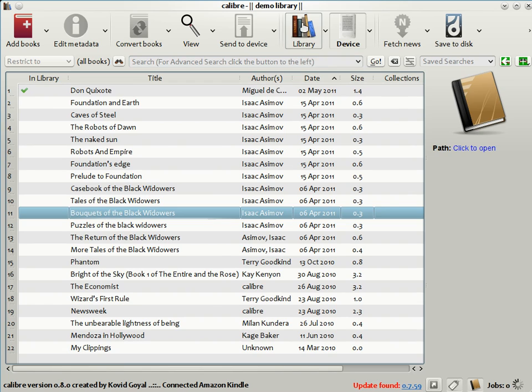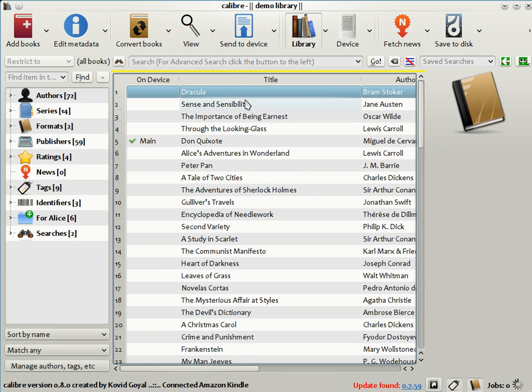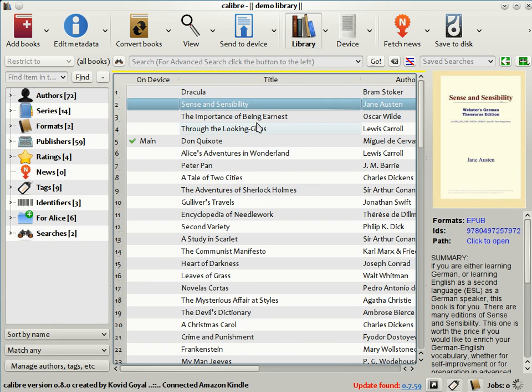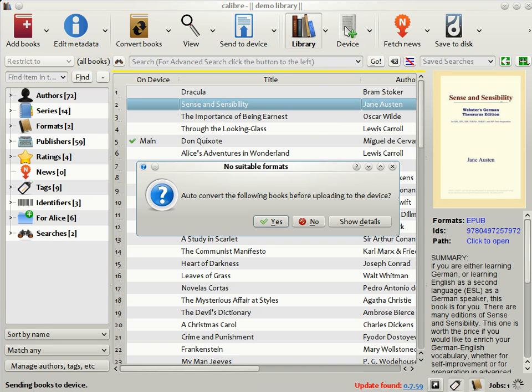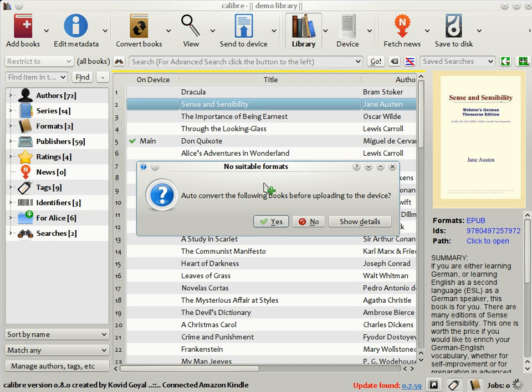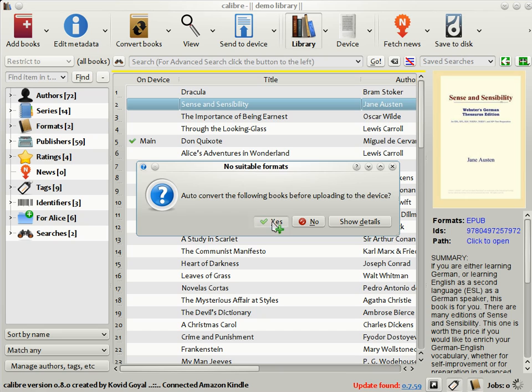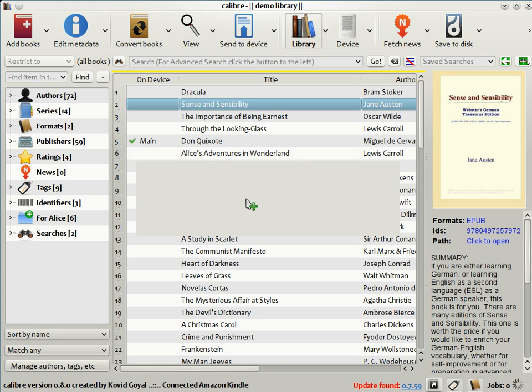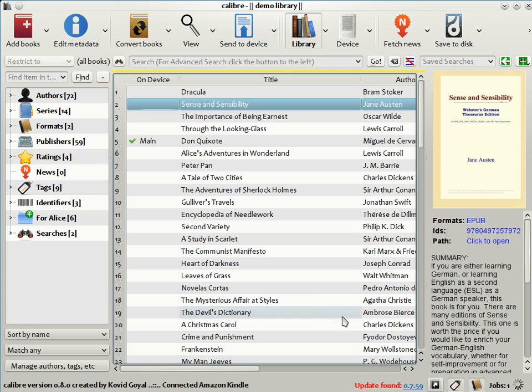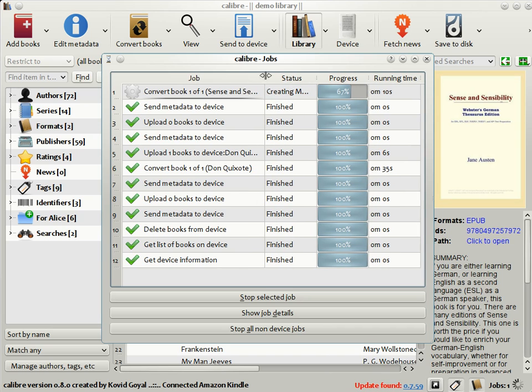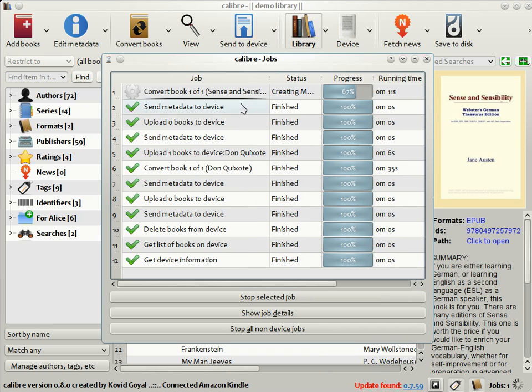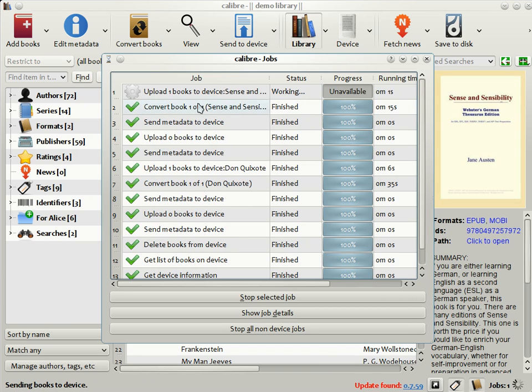Coming back to the main Calibre library view, if you want to send a book in your Calibre library to the device, all you need to do is drag and drop the book from your library onto the device icon, like this. Now, in this case, the book in my library is in a format that the Kindle does not understand. Fortunately, Calibre knows this and will ask you if you want to convert the book automatically before sending it to the device. Just click yes, and Calibre will do all that's needed. It will convert the book automatically and send it. Clicking the rotating spinner on the bottom right corner shows you what Calibre is doing currently. So right now, it's converting the book Sense and Sensibility. And once the conversion is completed, it will send the book to the Kindle. There you see the conversion is completed. It is sending the book to the Kindle.